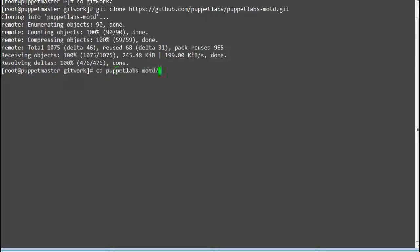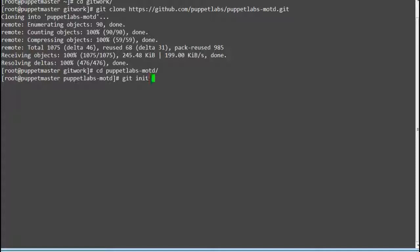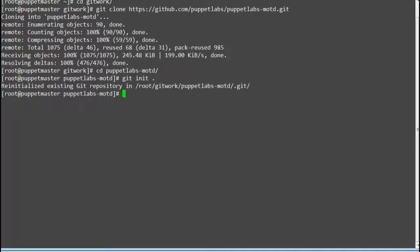Once the module is cloned into your server, go to puppetlabs-motd directory and initialize the directory by running command git init.